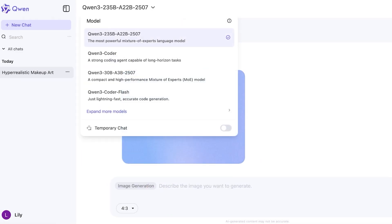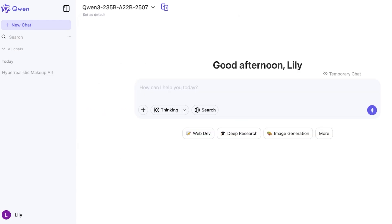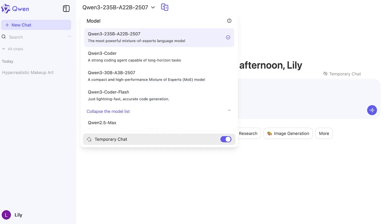But if you want to change your models you can also change the different models and you can expand for more models. And you can click on temporary chat as well if you want to temporarily chat with the AI model without having it store any information.